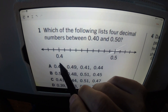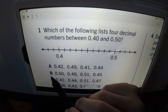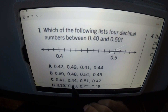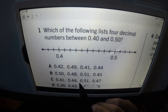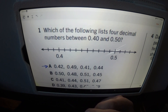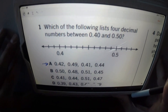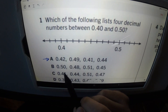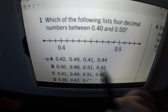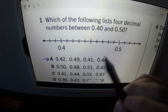Remember, we're looking between 0.40 and 0.50. Look at this right here: 0.42, 0.49, 0.41, and 0.44. That is our answer right there — easy peasy. Now we're just going to go through the other ones just to be sure. We're looking between 0.40 and 0.50. B says 0.50, 0.48, 0.51 — no, that's beyond 0.50, that's after 0.50. We're looking for between these two, so that's not it.